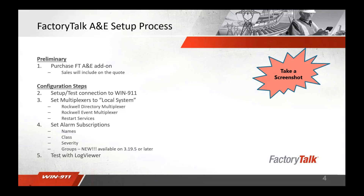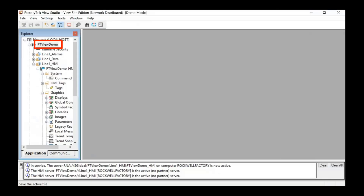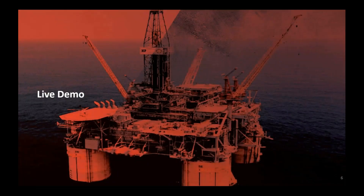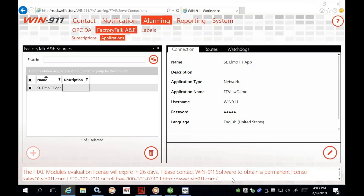This is the Factory Talk View Demo — the application name we'll be using for this demo. Now on to the live demo. Here we see the Factory Talk Alarm and Events module for configuring Factory Talk sources.